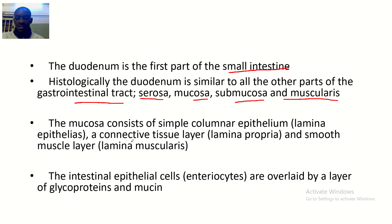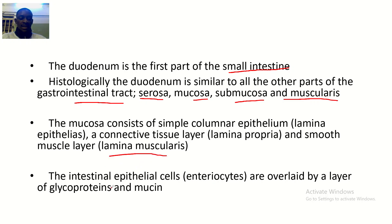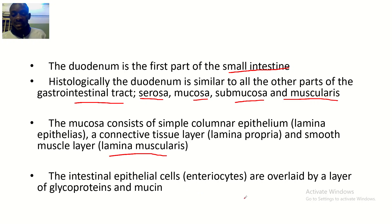The mucosa consists of simple columnar epithelium — the laminal epithelial cells — a connective tissue layer called the lamina propria, and a smooth muscle layer called the lamina muscularis. The intestinal epithelial cells, the enterocytes, are overlaid by a layer of glycoproteins and mucin.